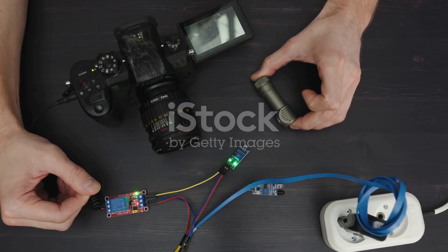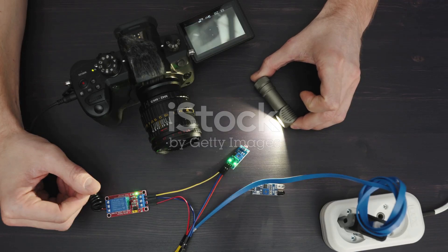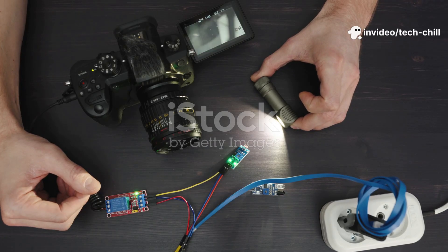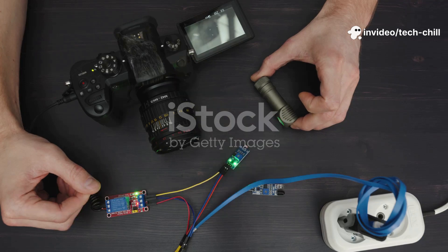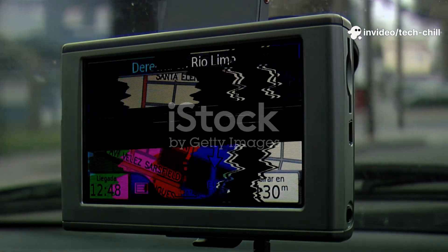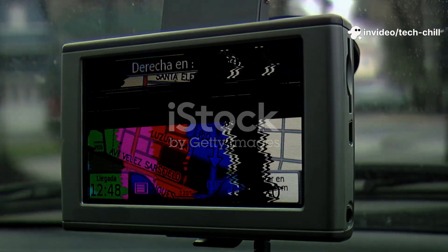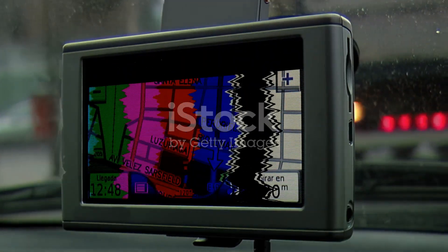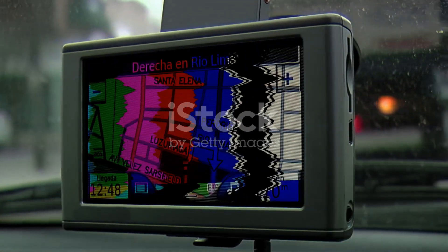Step 9: Test with external monitor (optional). Connect the camera directly to a portable test monitor or another DVR/NVR. If it shows video, the camera is fine — the issue is with the previous cable, port, or settings.